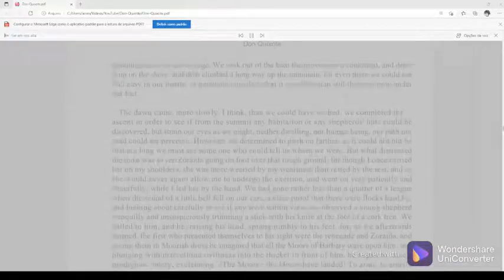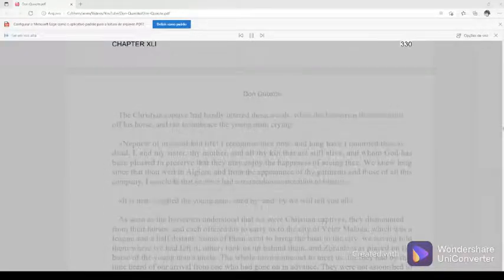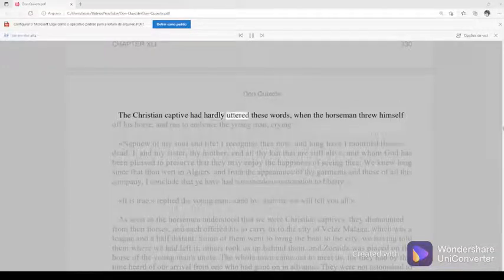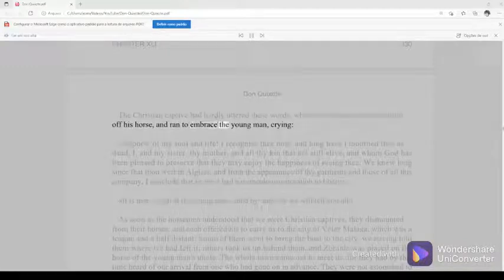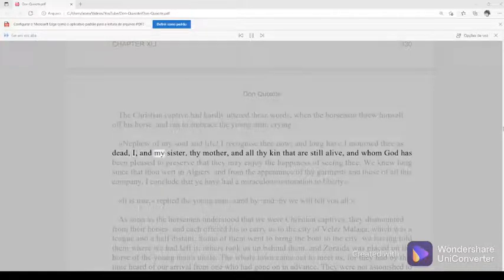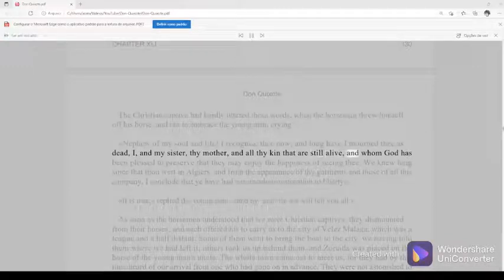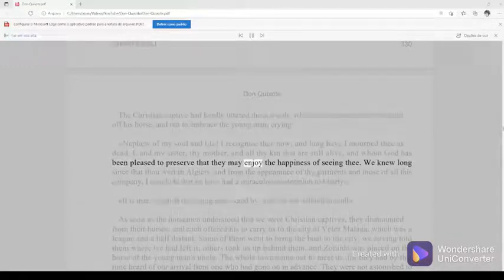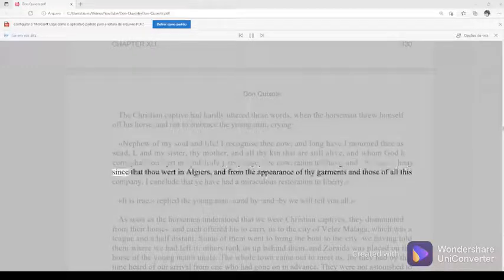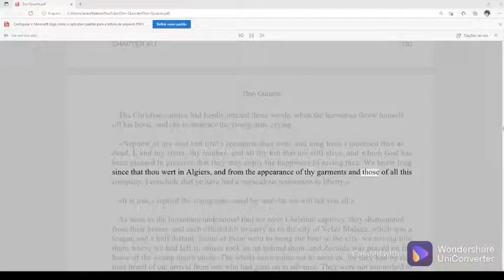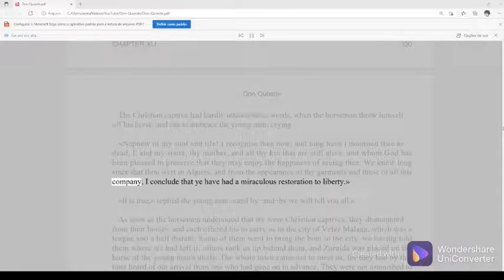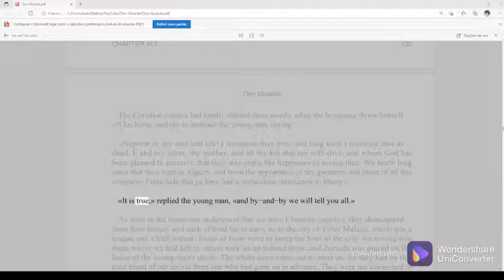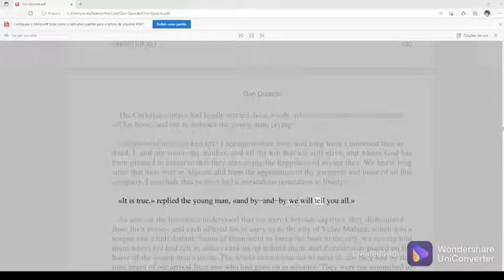Chapter 41, part 330. The Christian captive had hardly uttered these words, when the horseman threw himself off his horse, and ran to embrace the young man, crying, nephew of my soul and life, I recognize thee now, and long have I mourned thee as dead. I, and my sister, thy mother, and all thy kin that are still alive, and whom God has been pleased to preserve that they may enjoy the happiness of seeing thee. We knew long since that thou wert in Algiers, and from the appearance of thy garments and those of all this company, I conclude that ye have had a miraculous restoration to liberty.